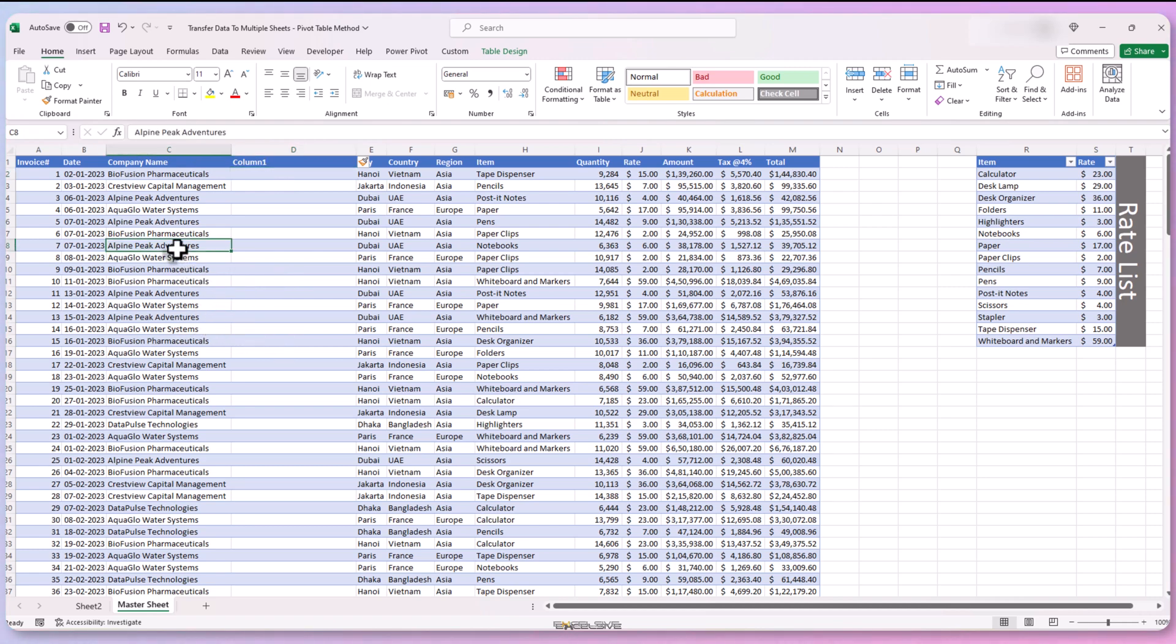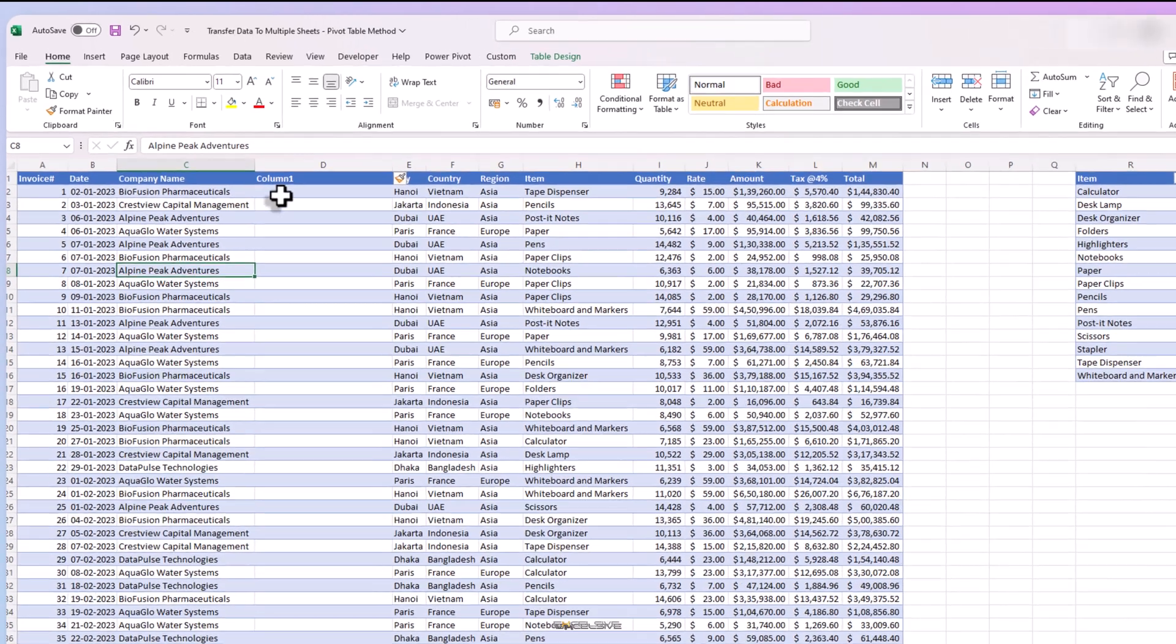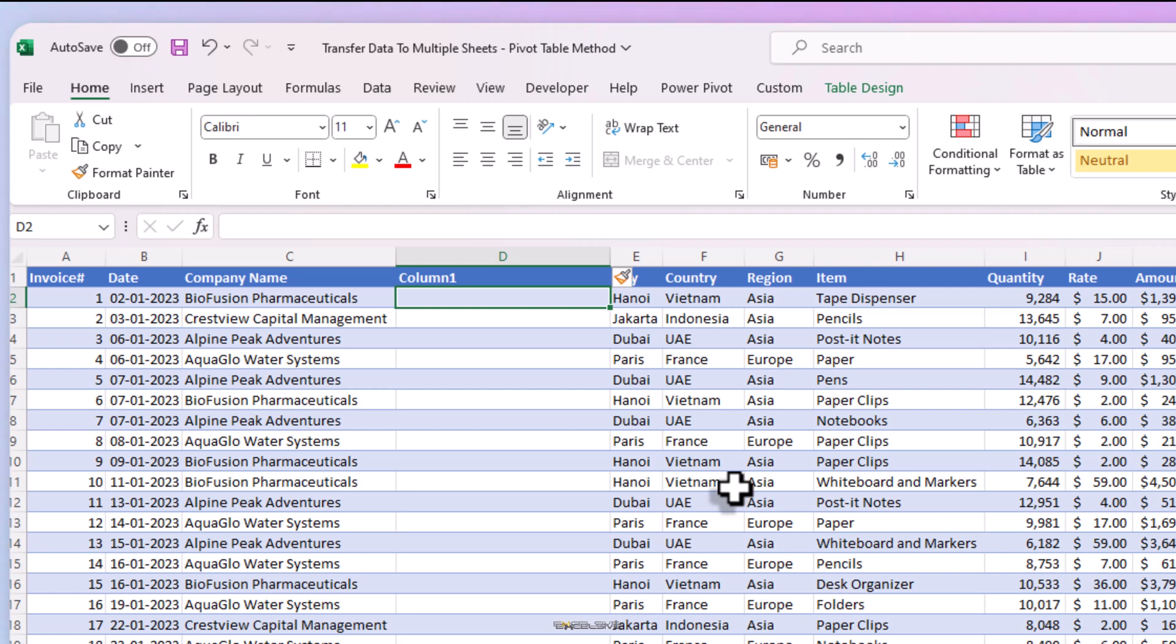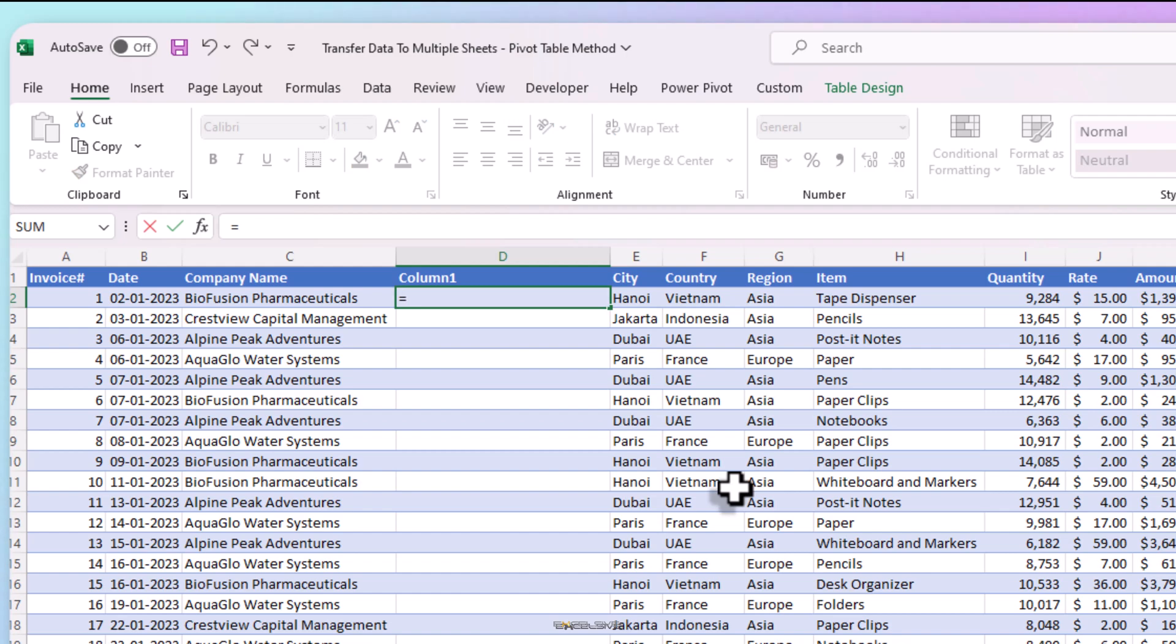Instead, we are going to use a simple trick. So every time something is added, this column automatically copies the company name from the original column. So we do is, is equal to and select the company name column. Done.